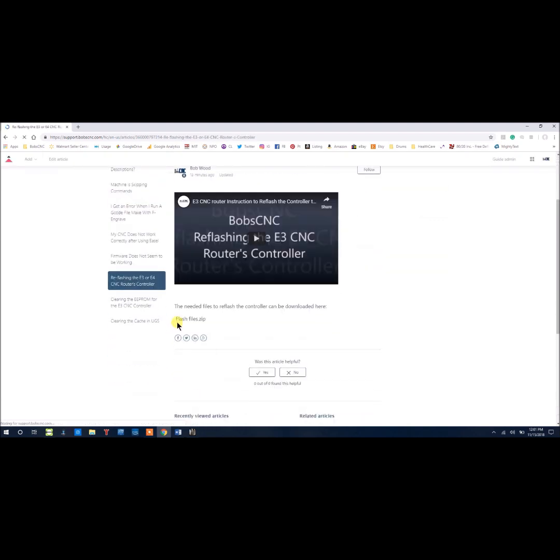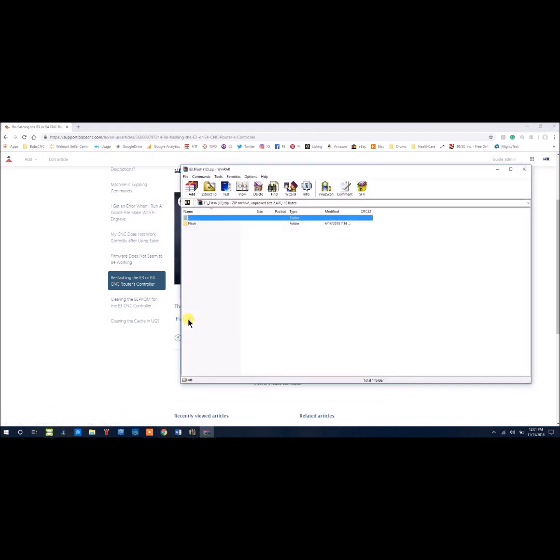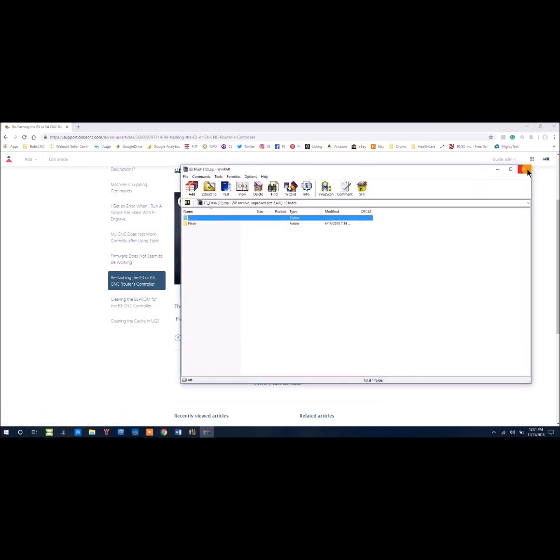Once here, you'll want to come down here and get the flash files zip. Once you download this file, you'll want to unzip it.